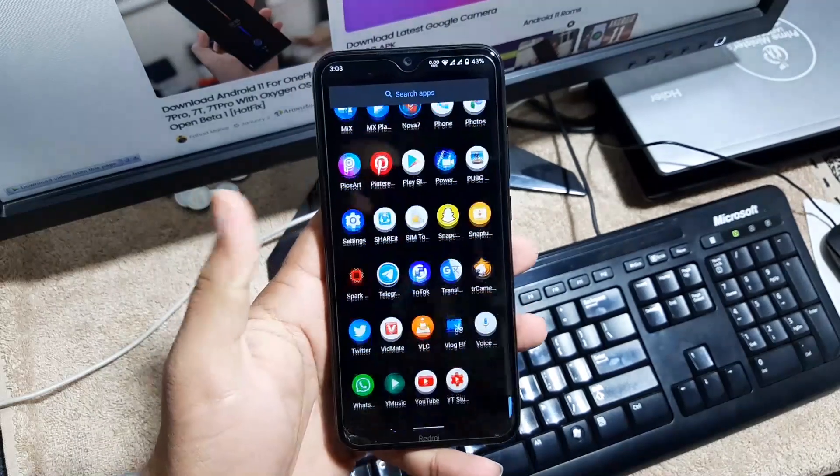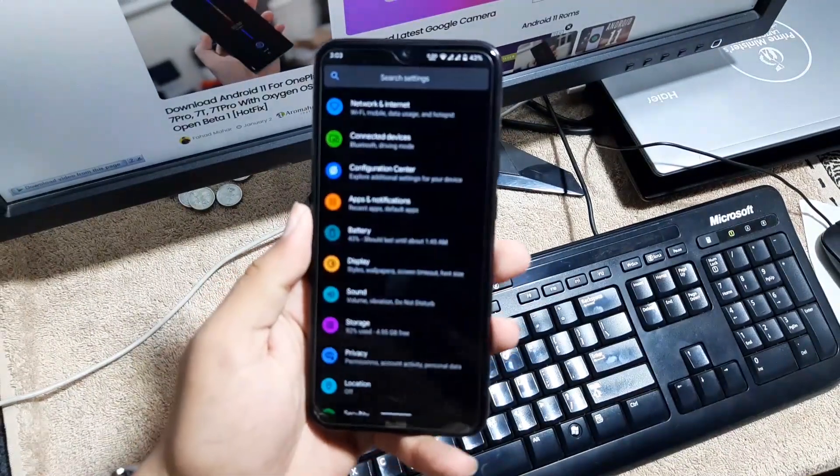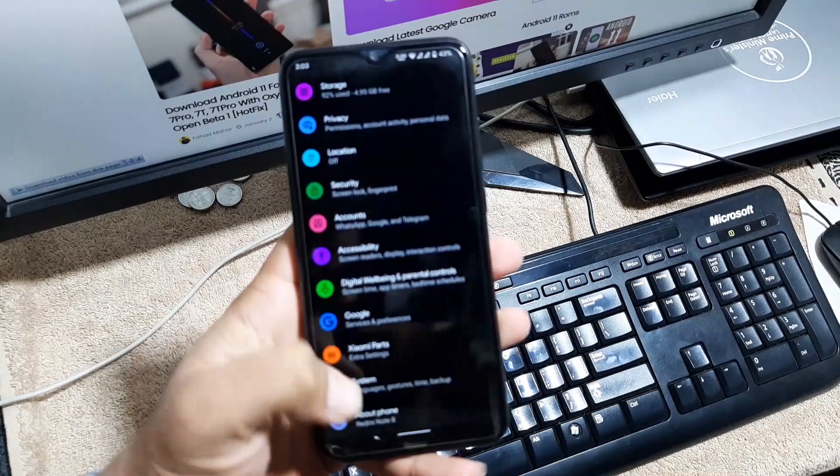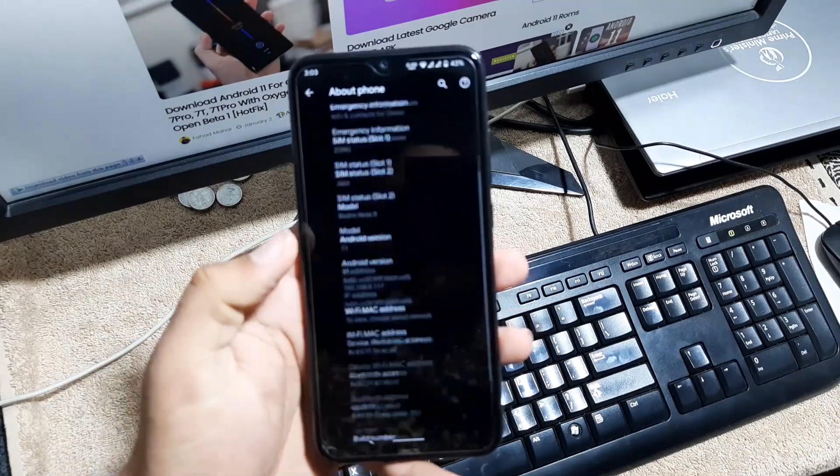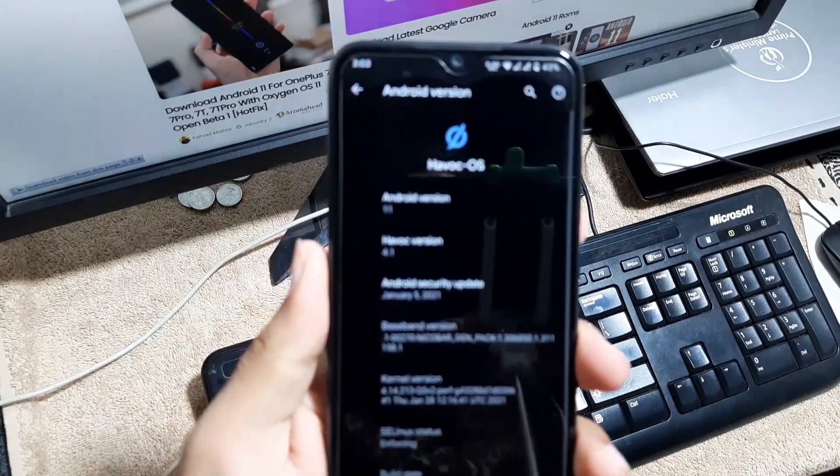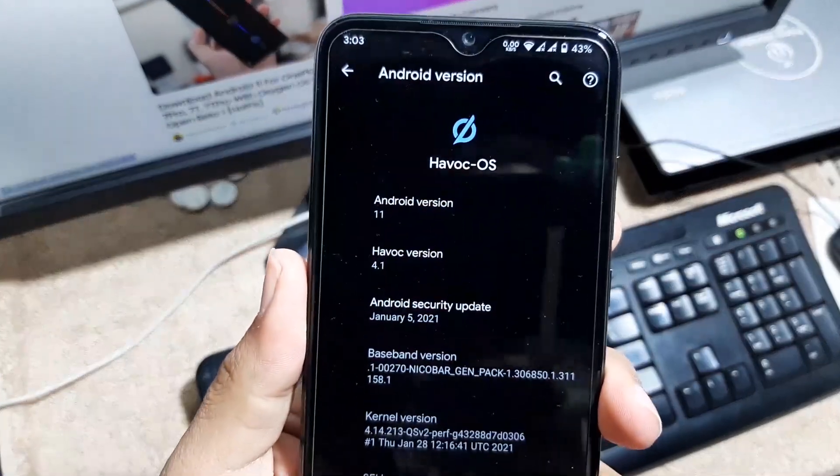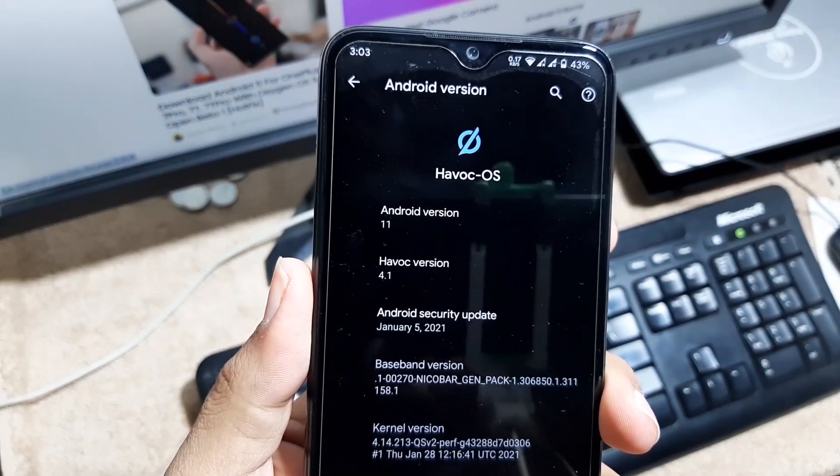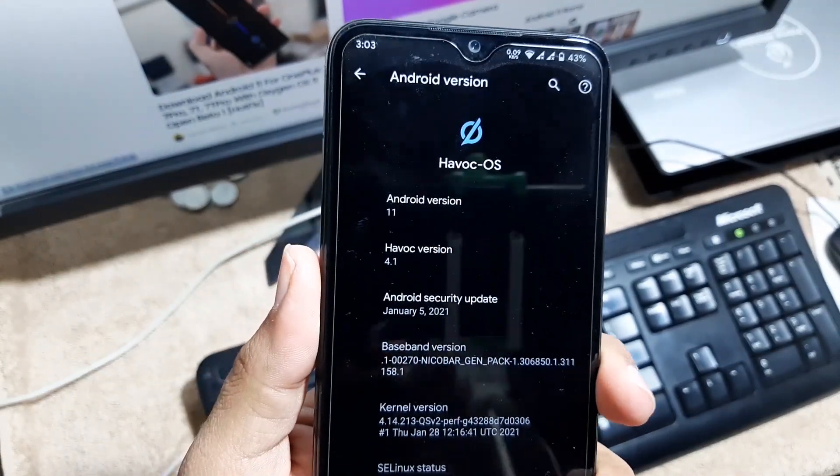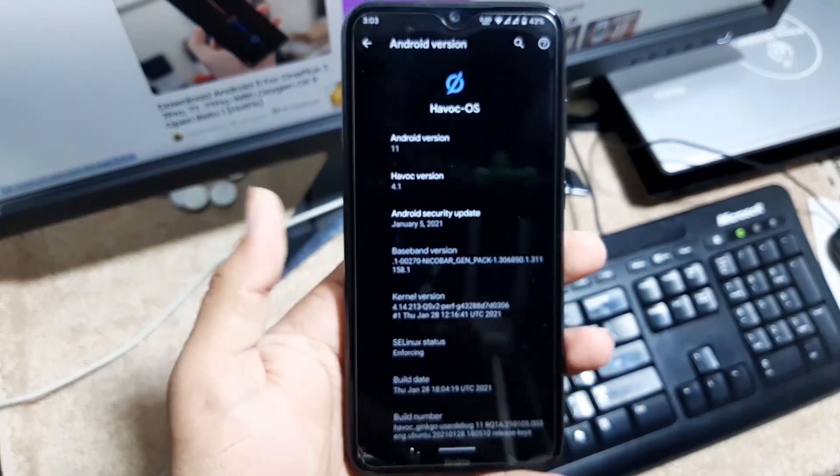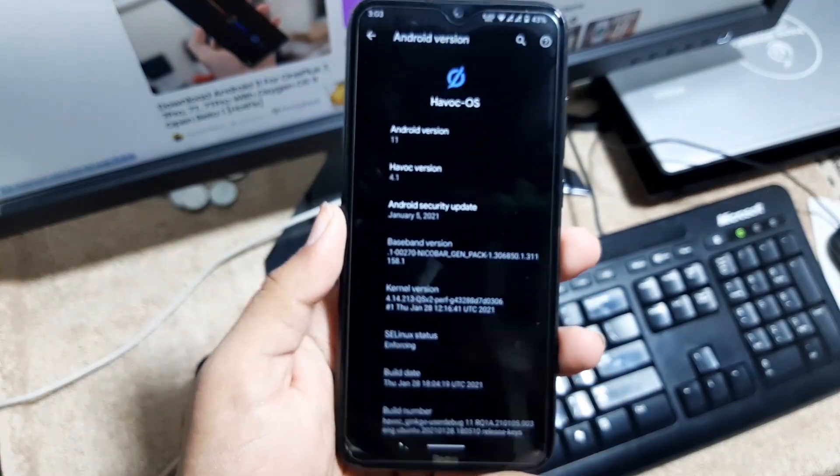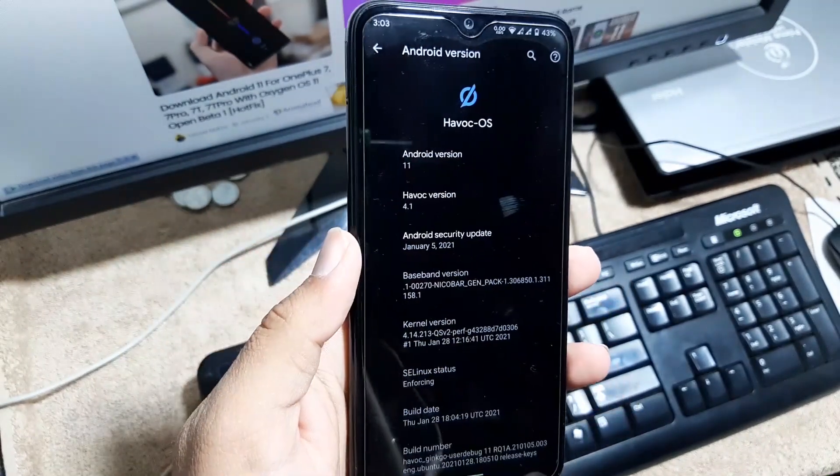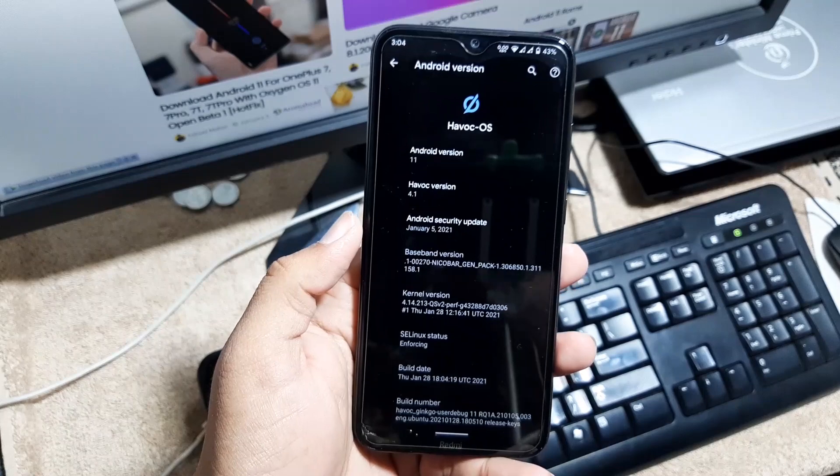Hey guys, how are you? I hope you all are doing good. Welcome to another video of GAndroid Rooms. In today's video, we're going to review the latest version of Havoc OS based on Android 11. It's Havoc version 4.1 and the security patch of this ROM is also latest, 5 January 2021.